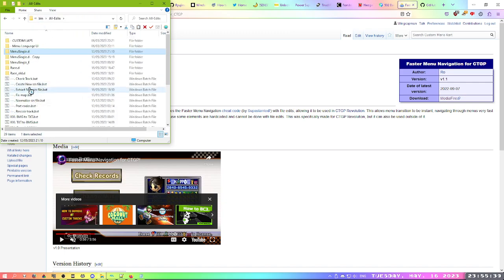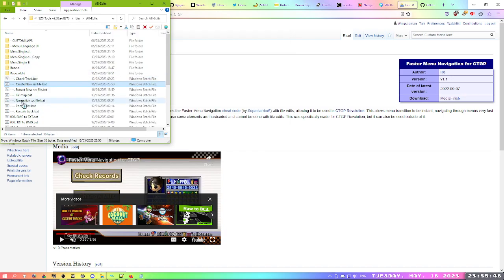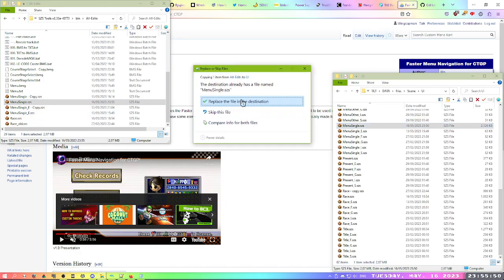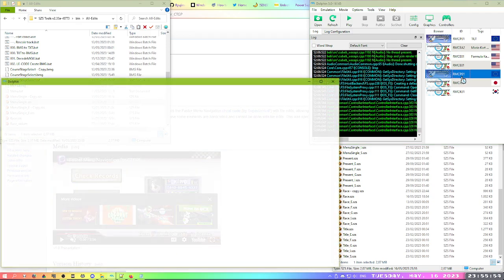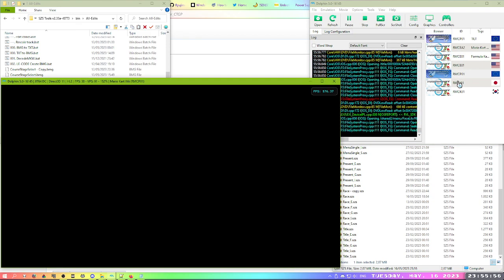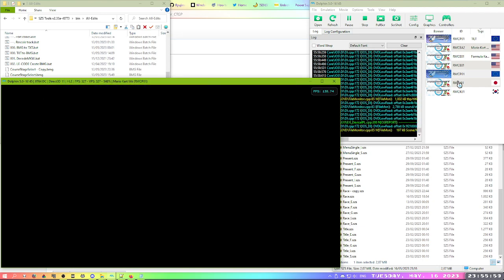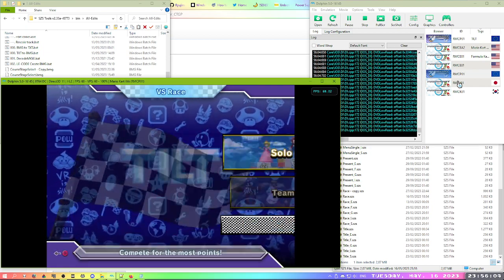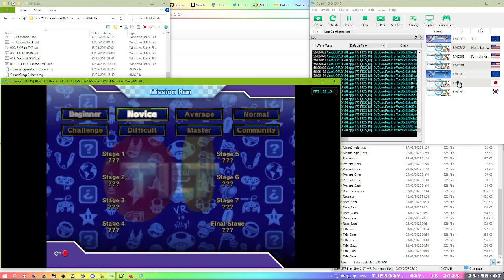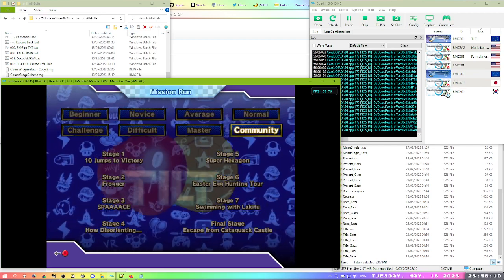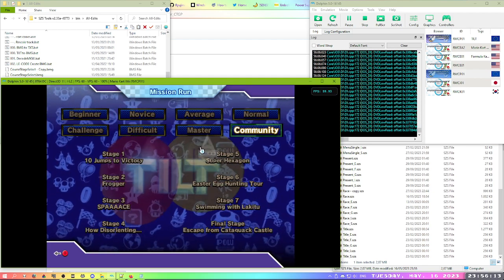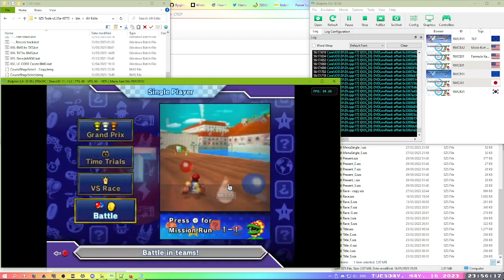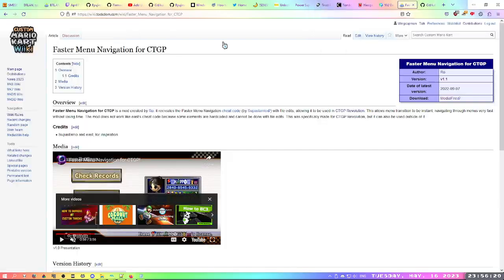You create a new SZS file again, move it over to your game, and give it a try. See, and everything is fine again. And there you go. Now we know how faster navigation works with a proper animation.